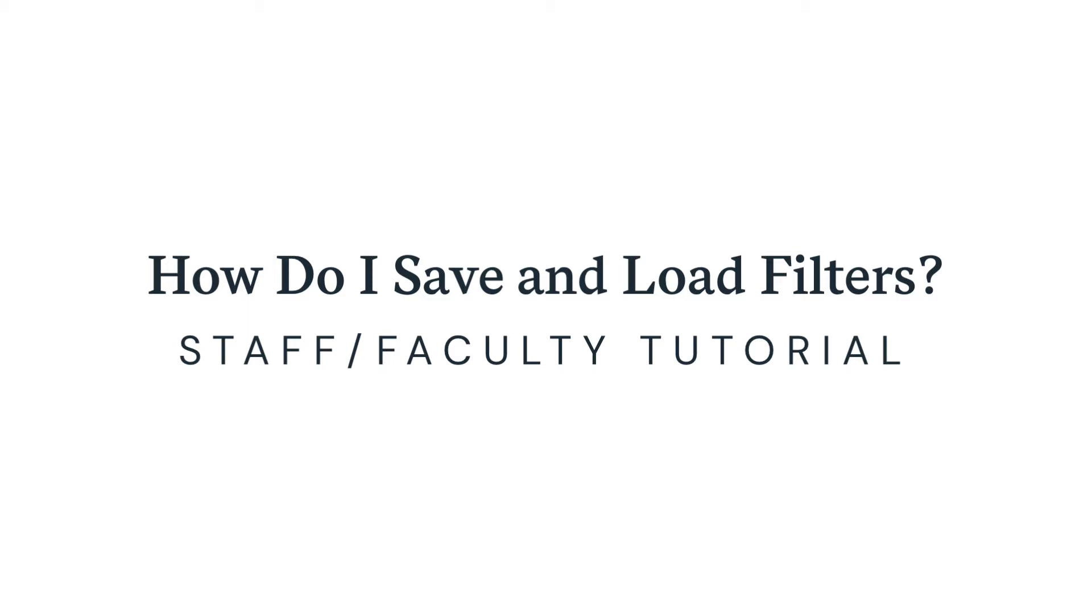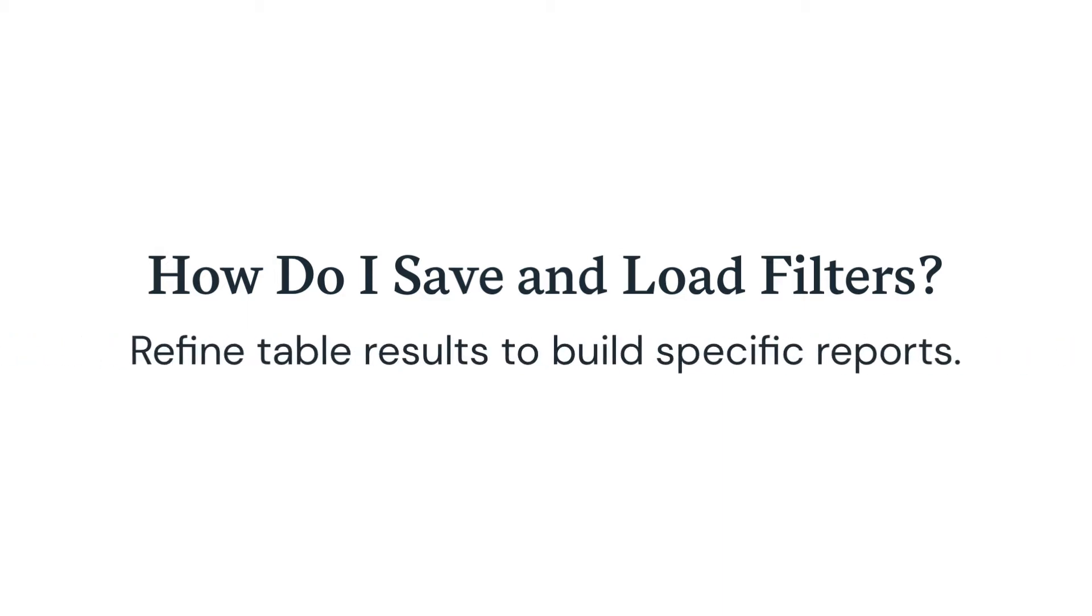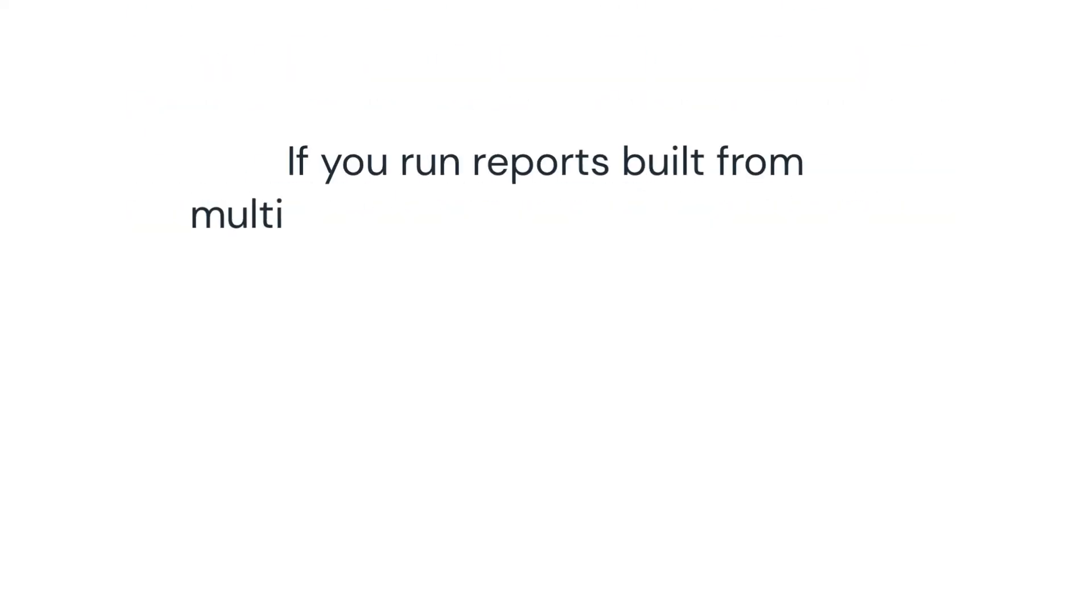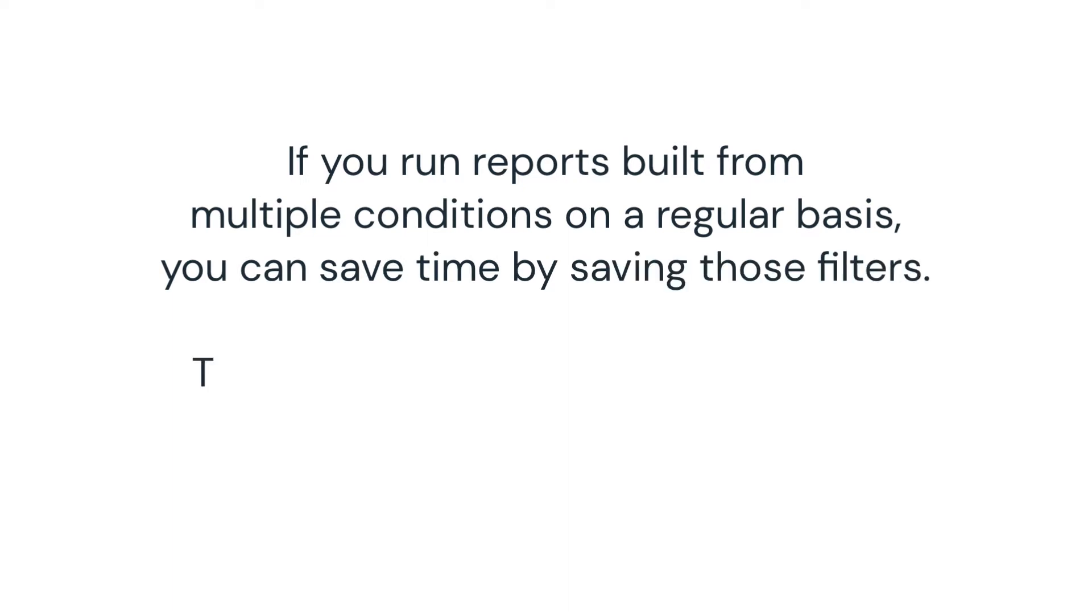Most tables in Populi have filter options, so you can refine the results shown in order to build specific reports. If you run reports built from multiple conditions on a regular basis, you can save time by saving those filters.